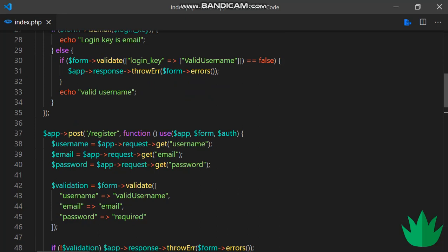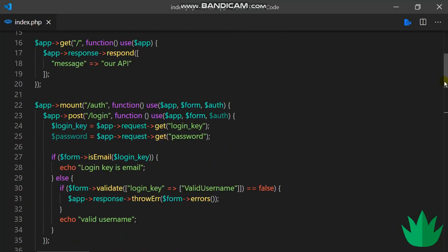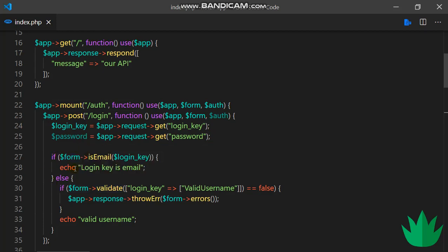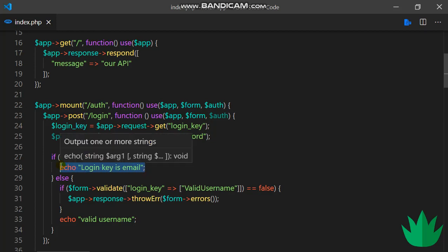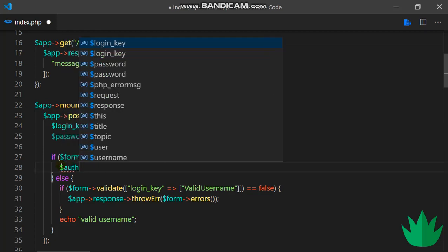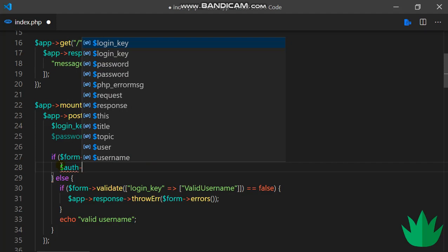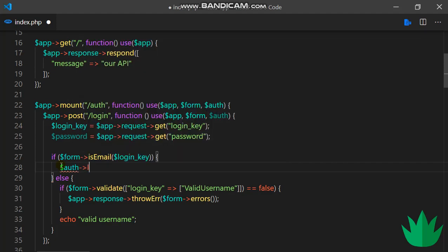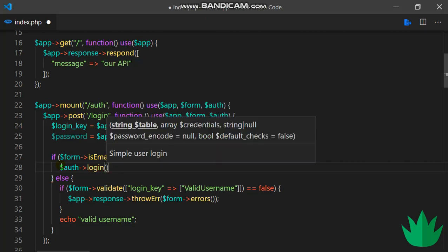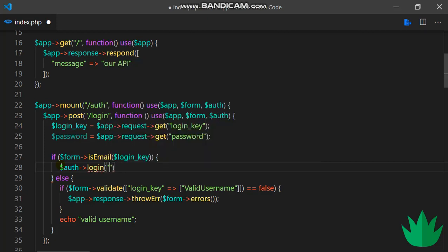We'll be working on the login section in this video so a user can enter either username or email and everything works perfectly fine. Let's get started. We'll be using our auth package as usual. I'll replace this thing here with auth.login, just as we did with the register. Auth.login, and we'll need to tell login where to look for users. Of course, ours is the users table.